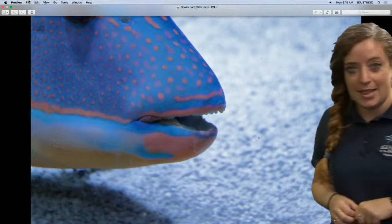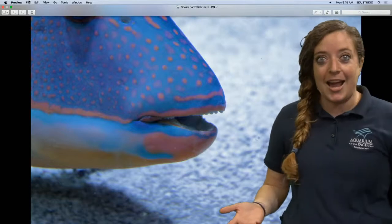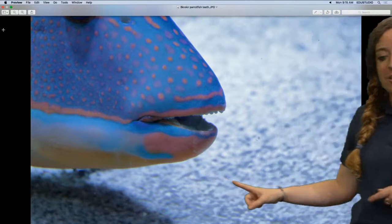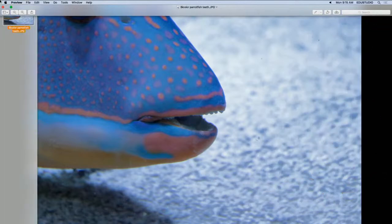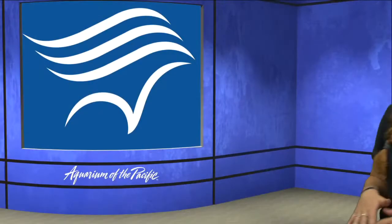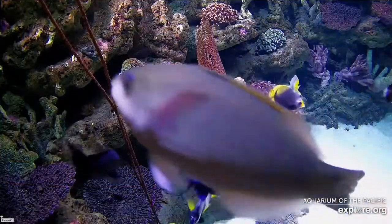The really funny thing about parrot fish is they then poop out that coral. All that hard coral actually turns into really pretty white sand. If you've ever seen pictures or visited a white sandy beach in a tropical area, a lot of that sand actually comes from parrot fish poop. It sounds silly, but it helps make those beaches and cleans up our coral reefs.